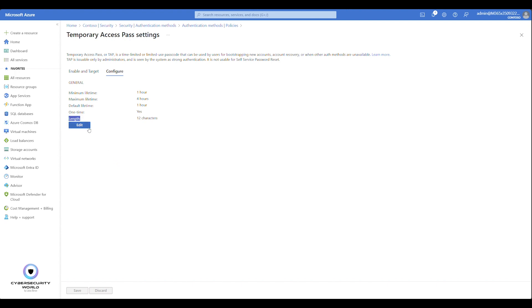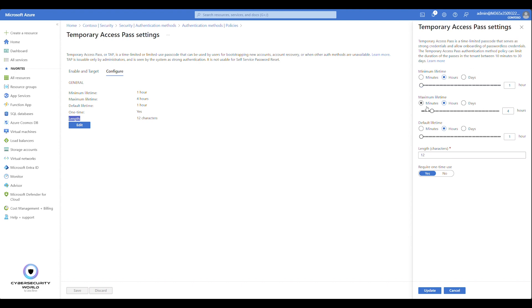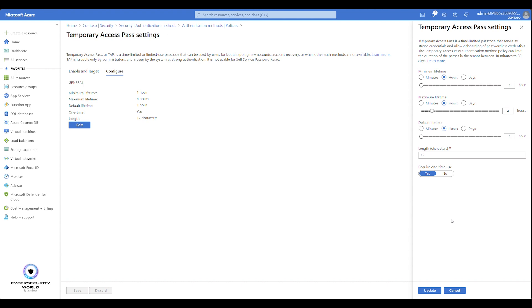You can also configure the length of the generated passcode. If you click Edit, you can change the default values and the length. Regarding one-time use: from a security standpoint, it's more secure to require one-time use, because once the passcode is used for the first time, it's invalidated and cannot be used again.